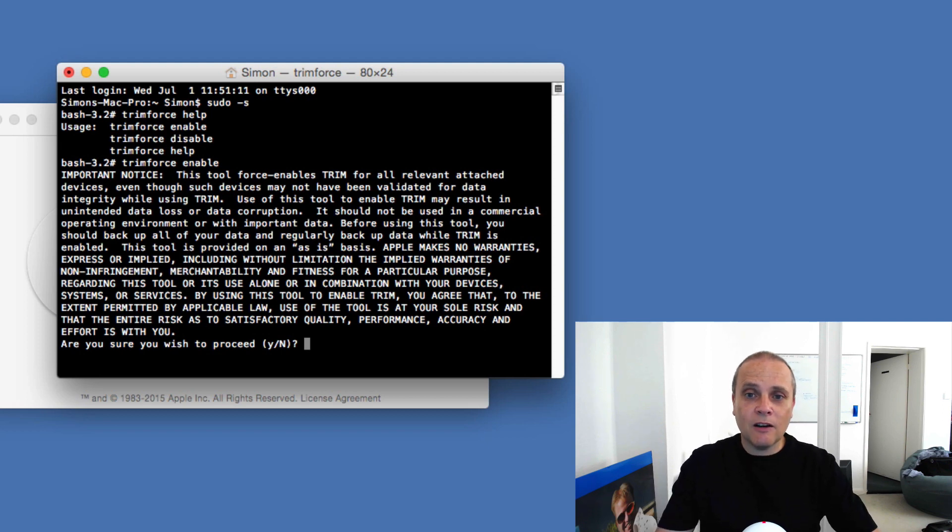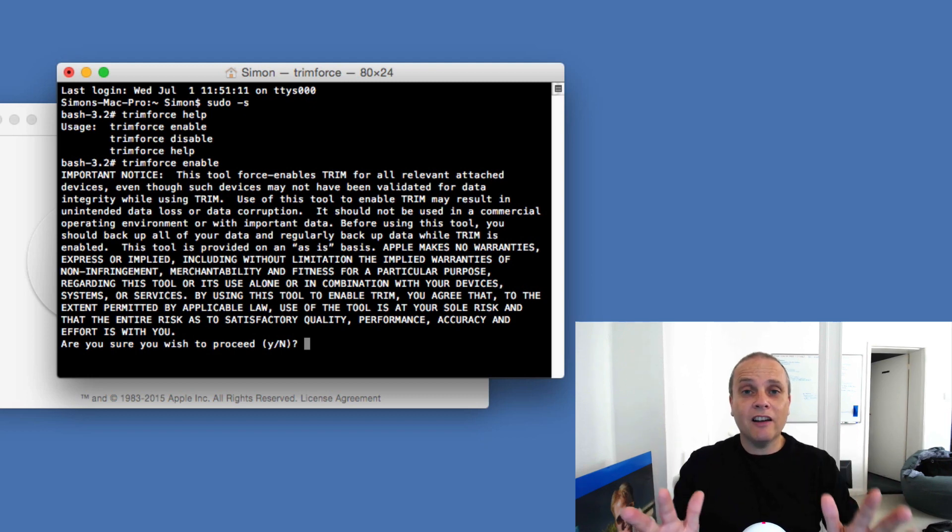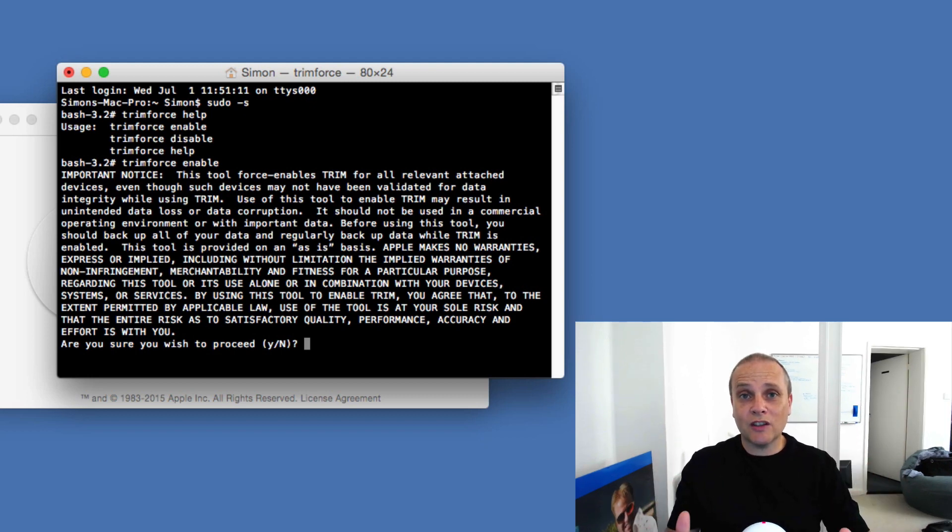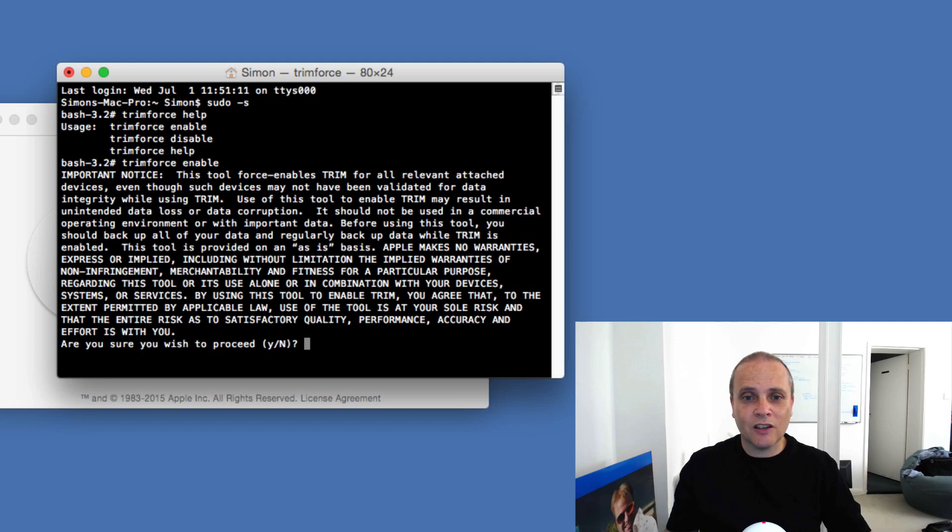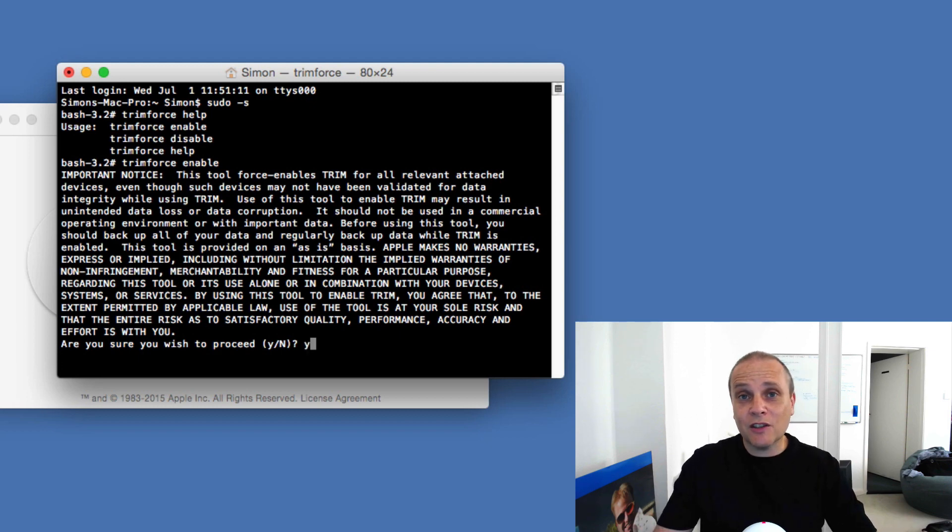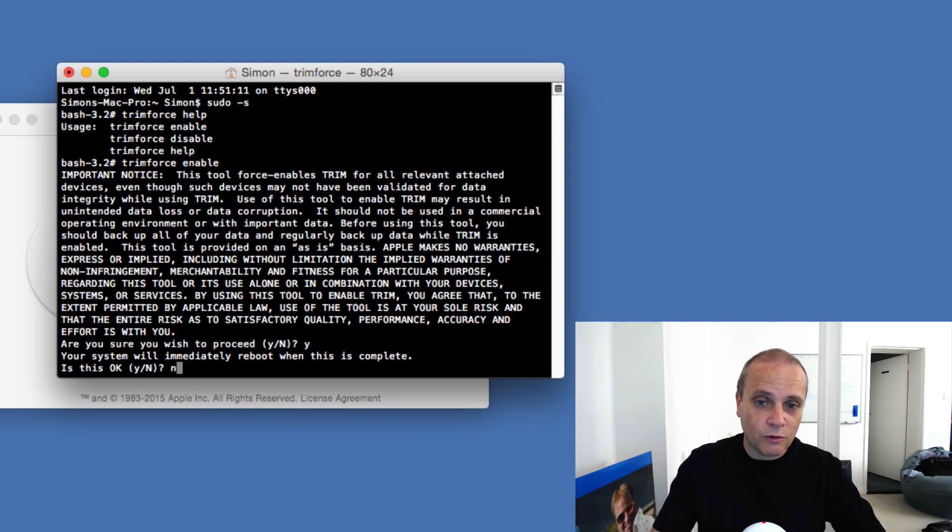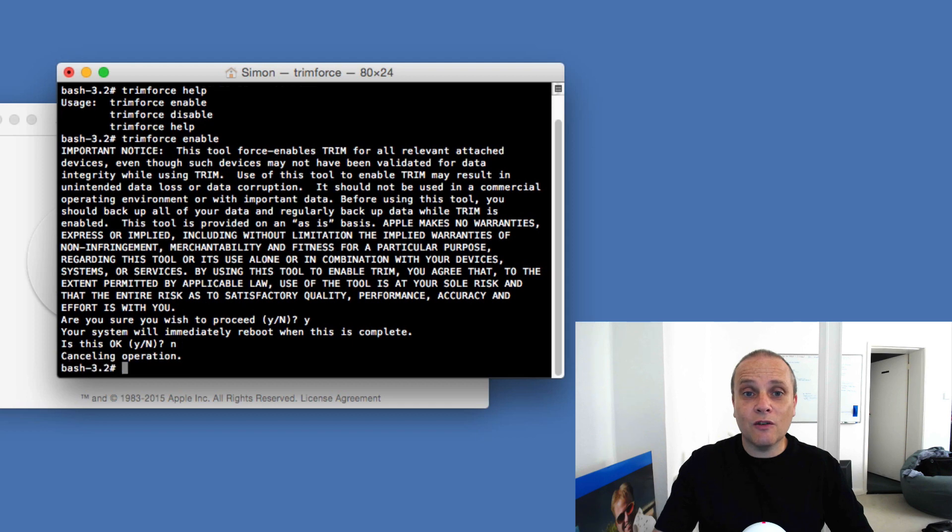So it asks you whether you want to proceed. Like I say, I highly highly recommend that you back up your drives at this point, well prior to this point, because obviously if something does go wrong you want to roll back again.